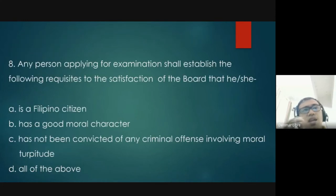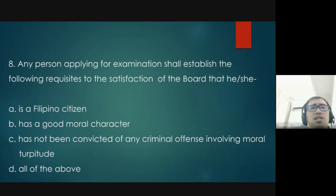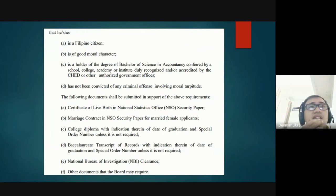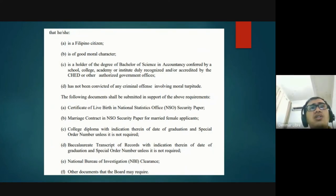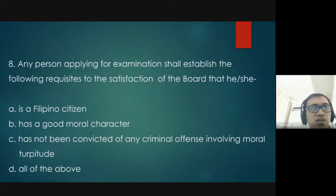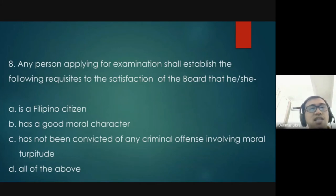Question number eight: any person applying for the CPA licensure examination shall establish the following requisites — that he or she is a Filipino citizen, is of good moral character, is a holder of a degree of BSA, and has not been convicted of any criminal offense involving moral turpitude. Letters A, B, and C are all included, so the answer is all of the above.